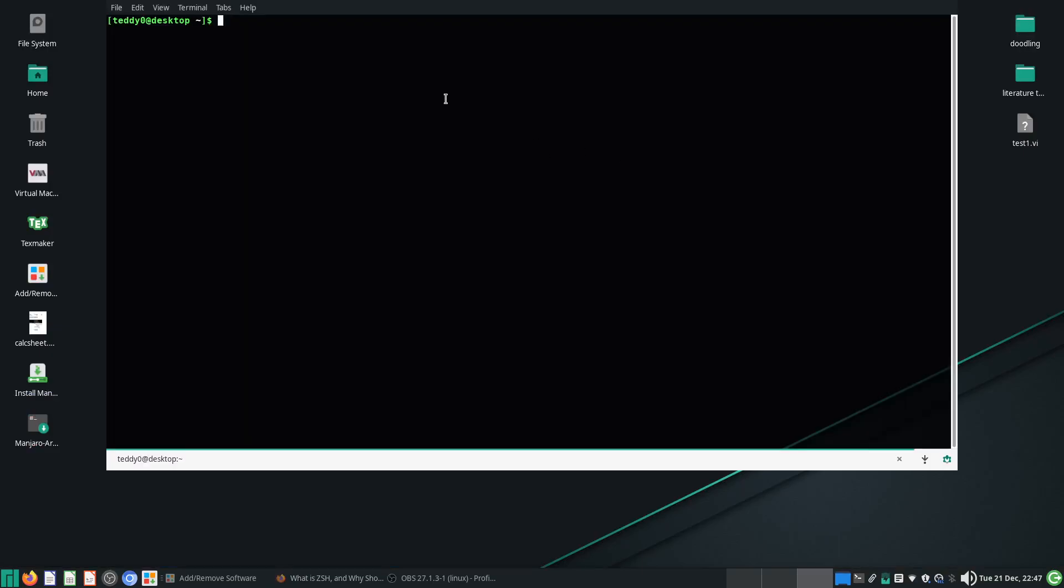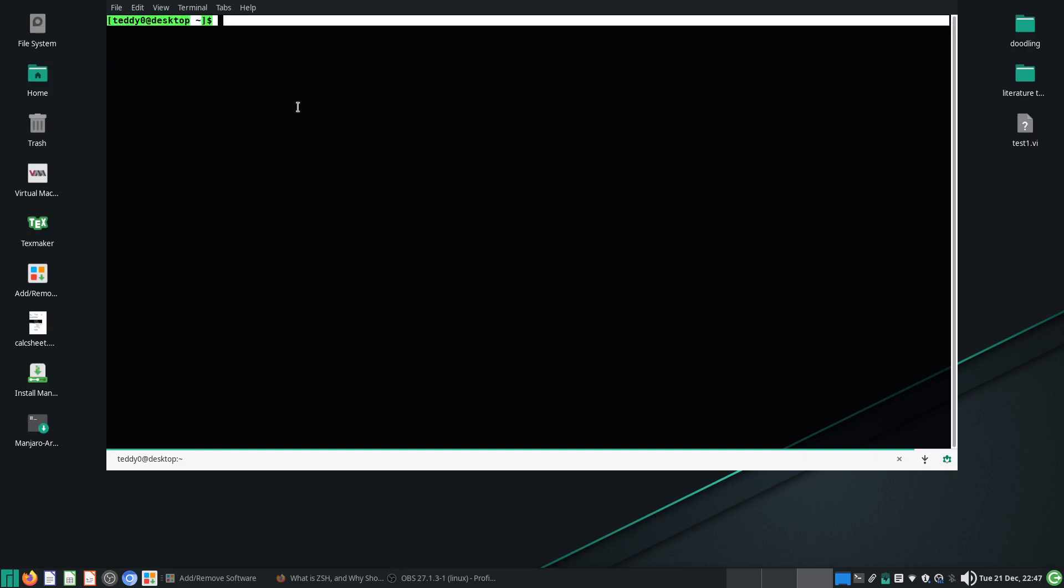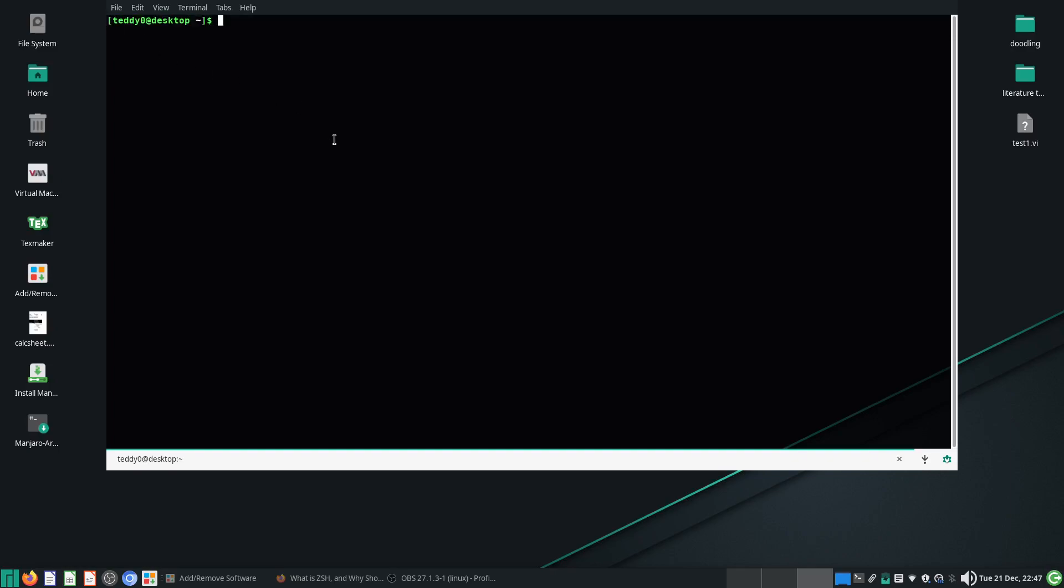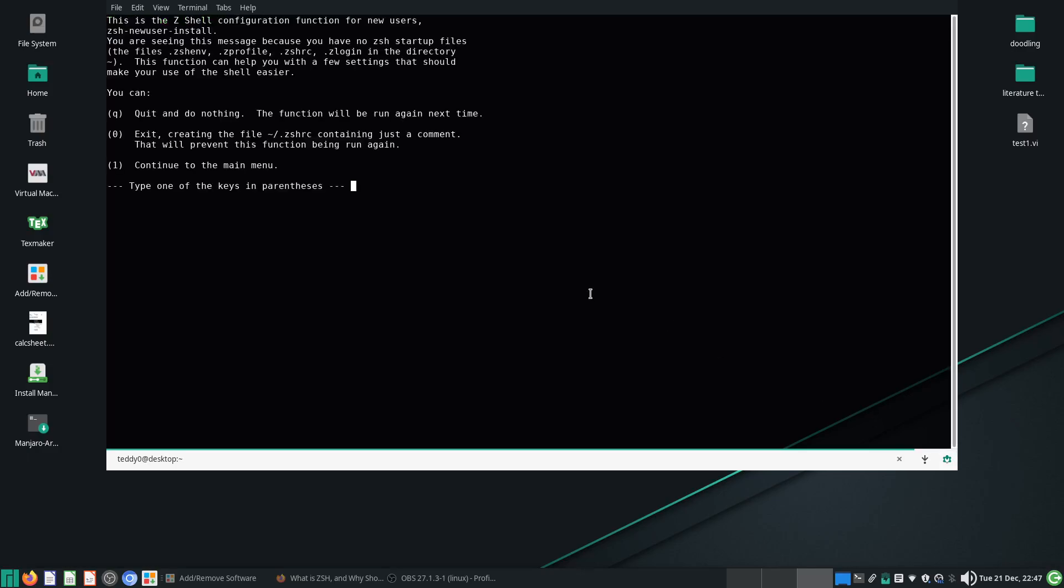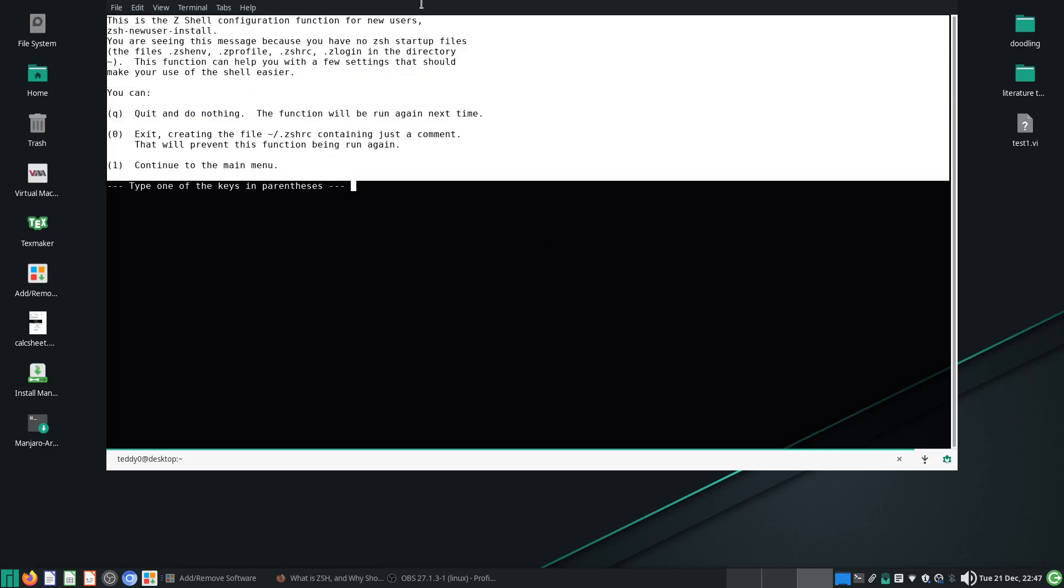By default your terminal usually uses the bash shell and will load your bashrc file. So how do you start ZSH? Normally you just type ZSH, and if you're a first time user...